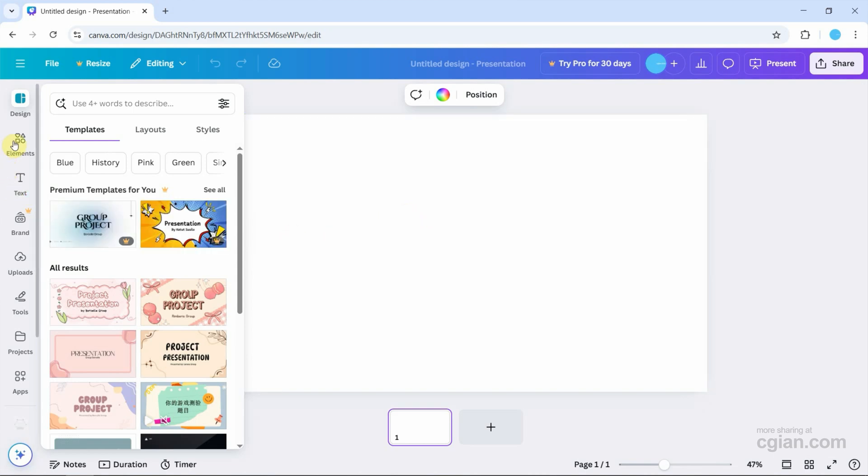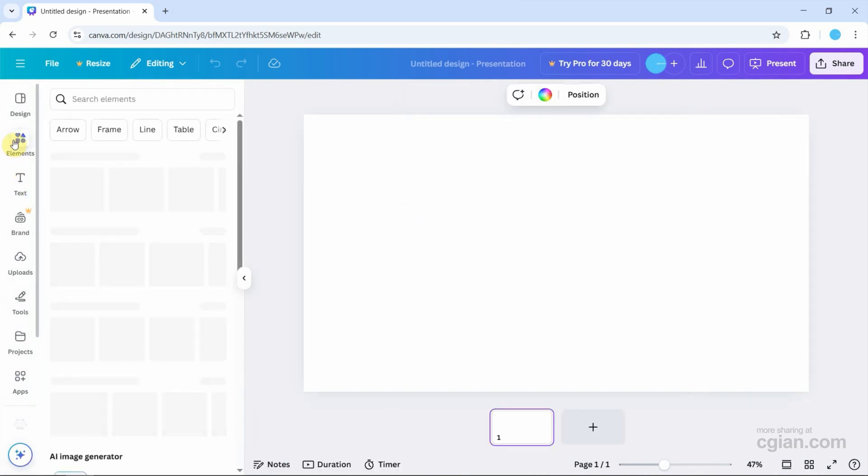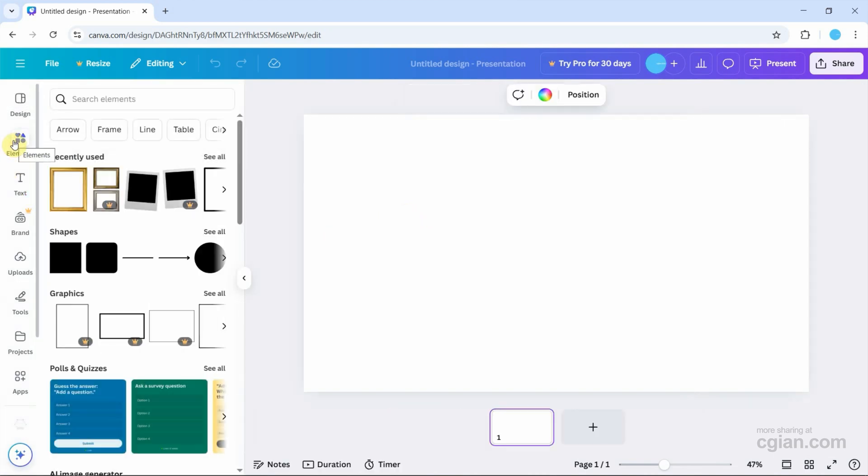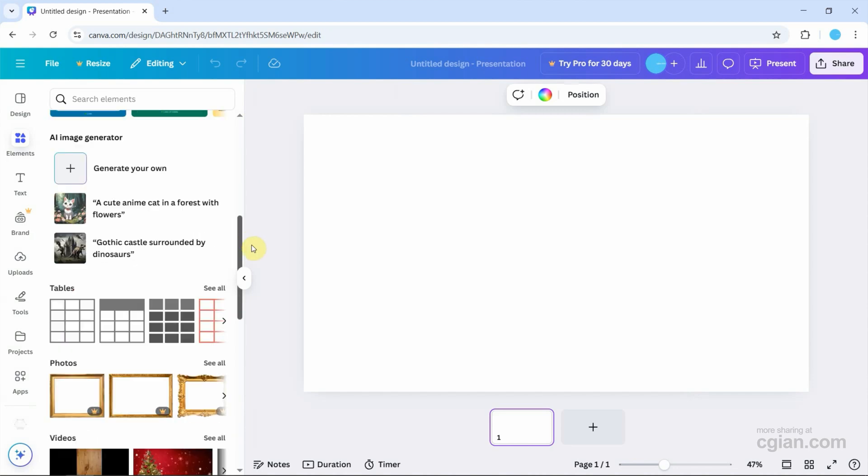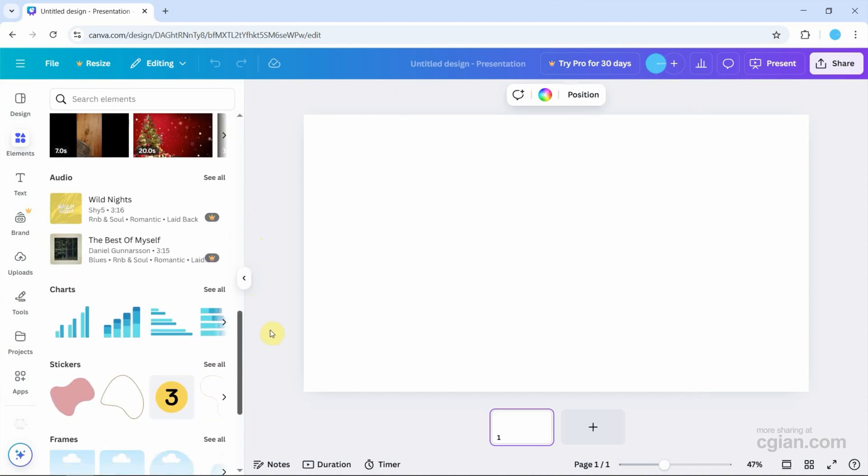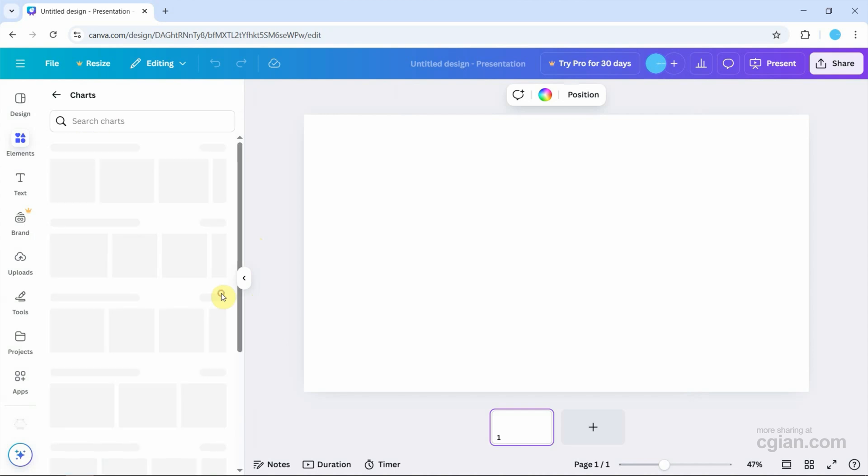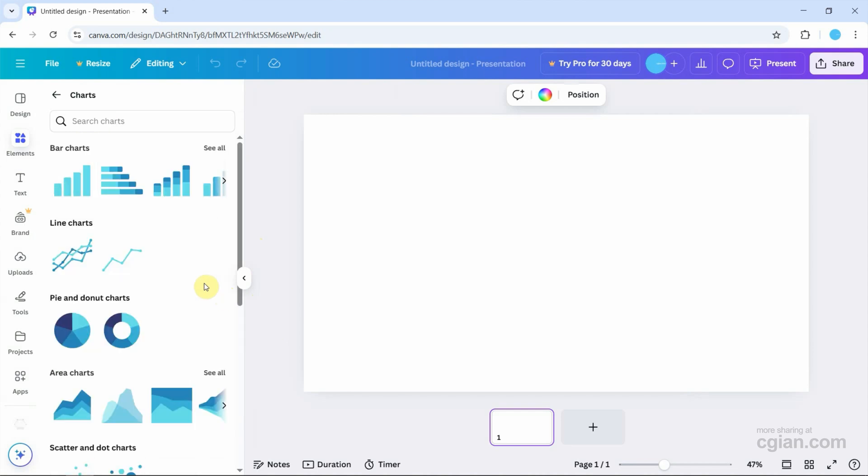Next, we can go to elements, and then go down to chart. We can click 'See all', and we can find pie chart here.